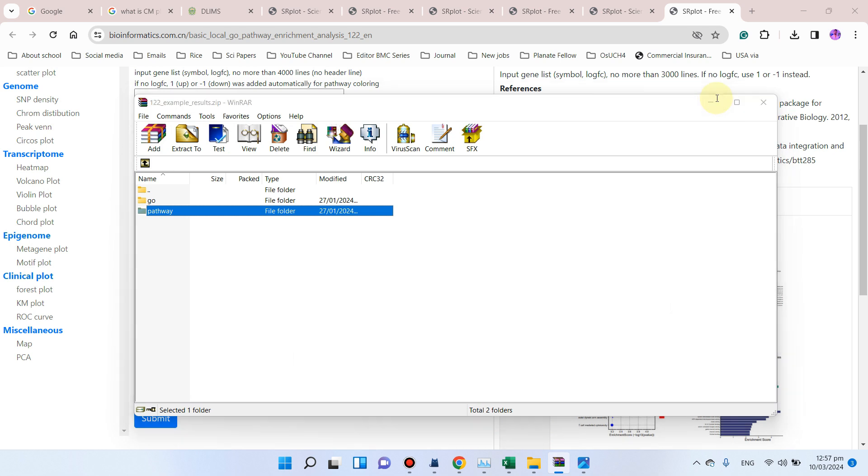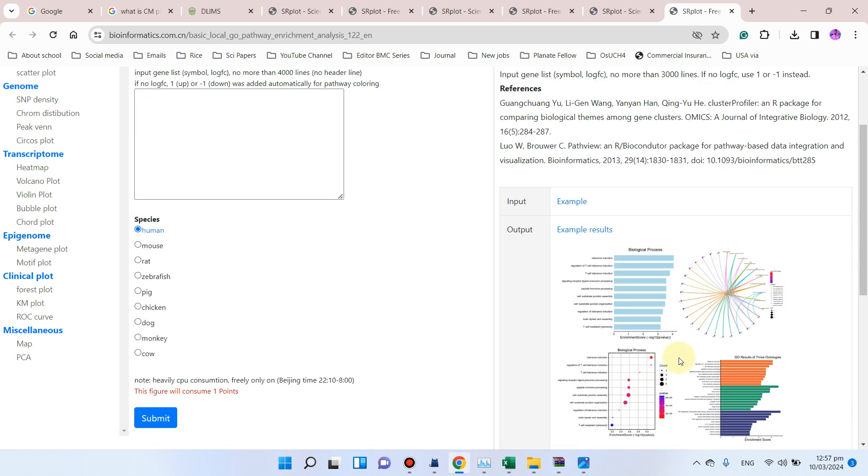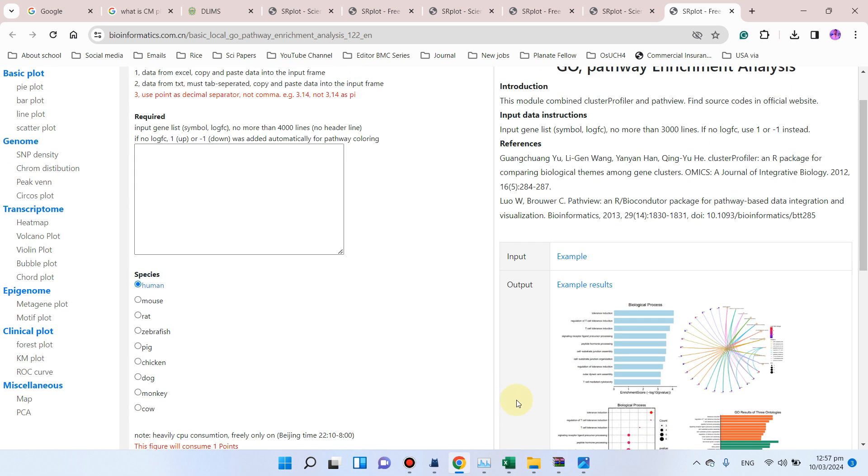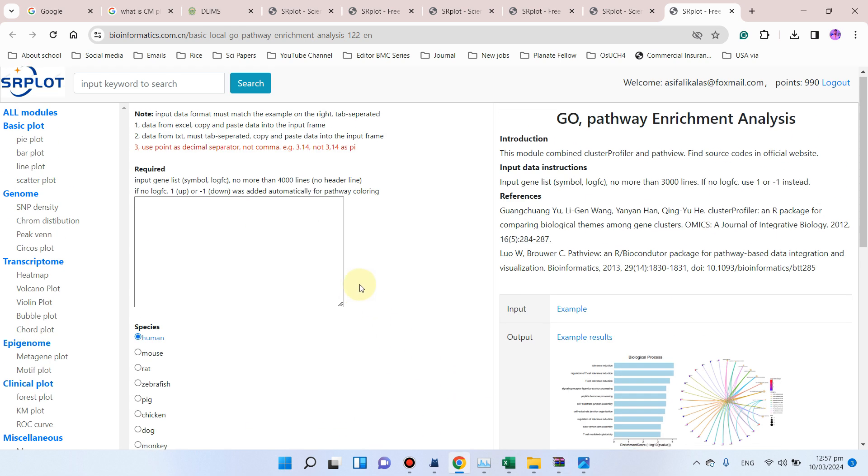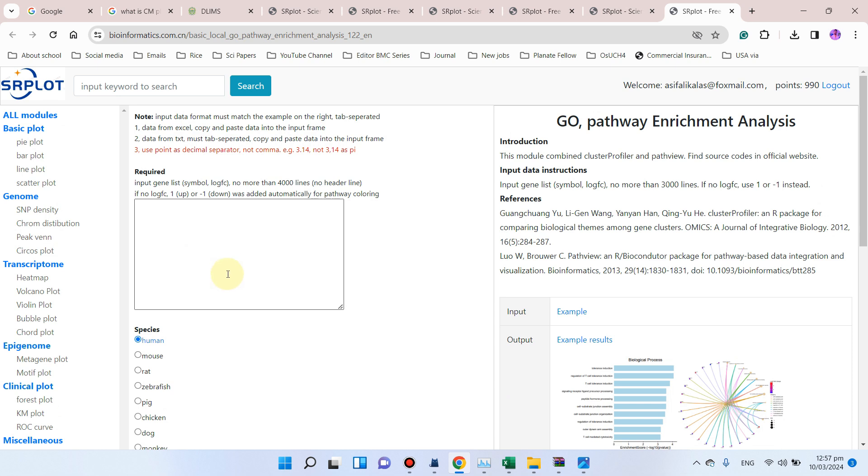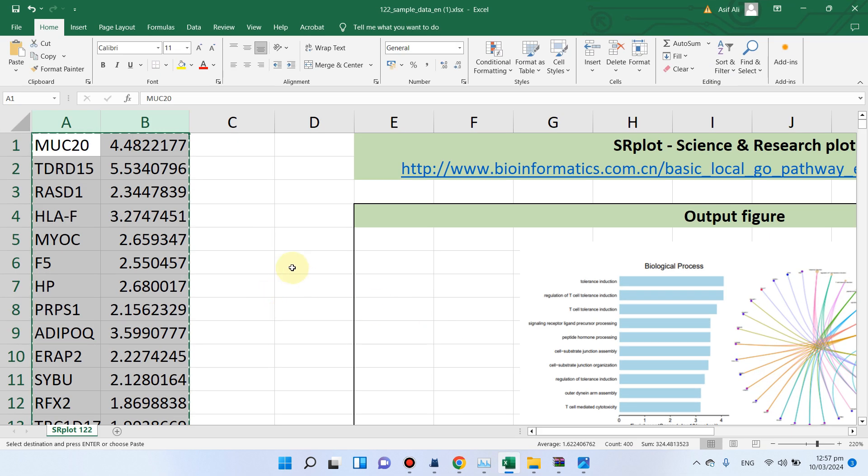For this GO pathway enrichment analysis, you will get your results in the form of these two folders which I have already shown, including all these four figures.